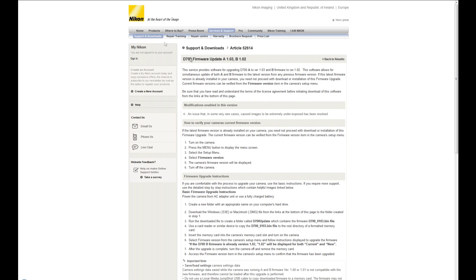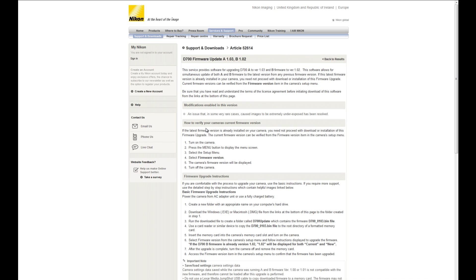And you should see it in there. Okay, so you can see up here it says D700 firmware update A to 1.03 and B to 1.02. We just saw that my camera is both A and B are both 1.02, and so it's just A that's going to change. Okay, so we've already checked our firmware so we know that already.